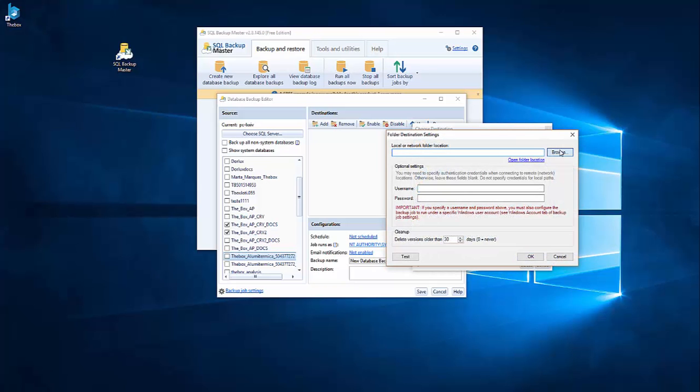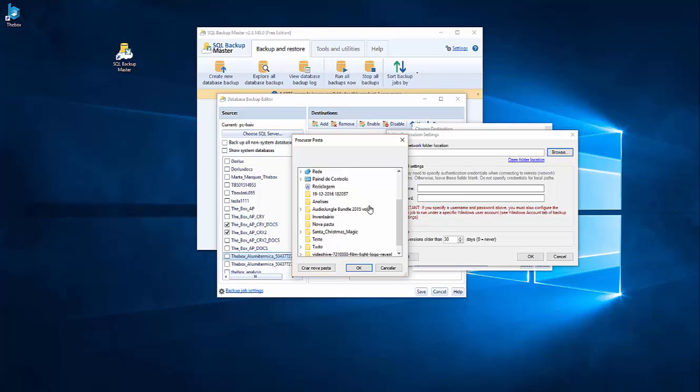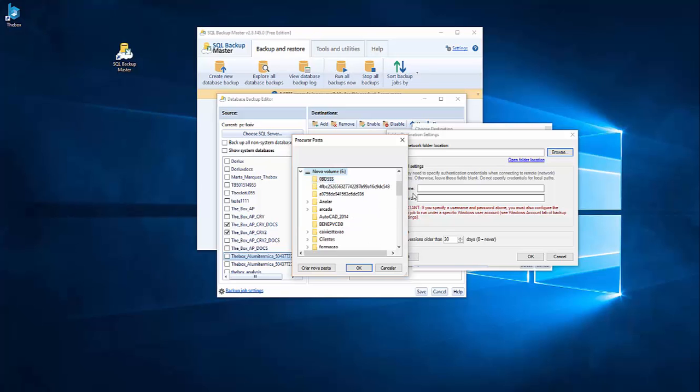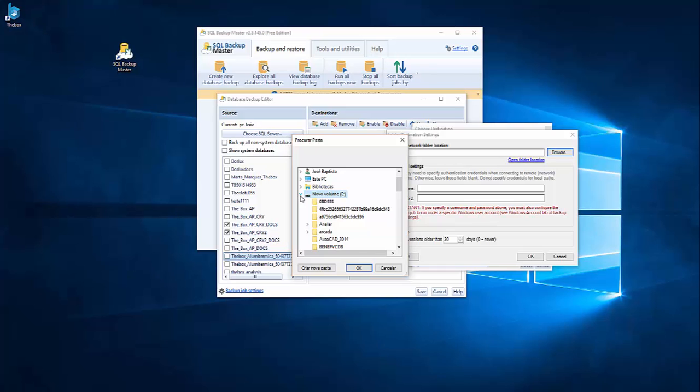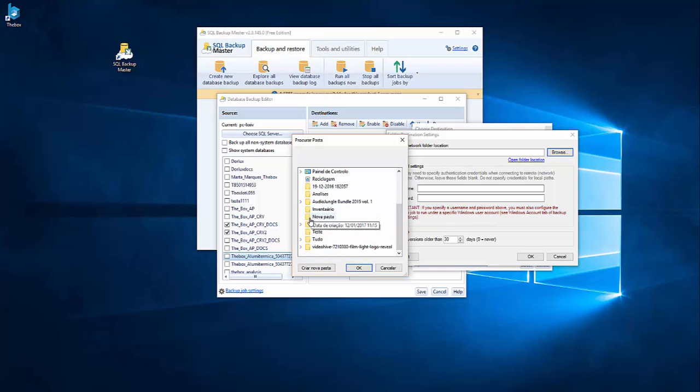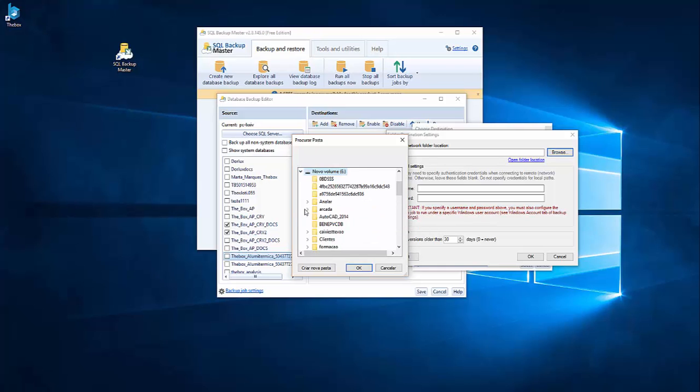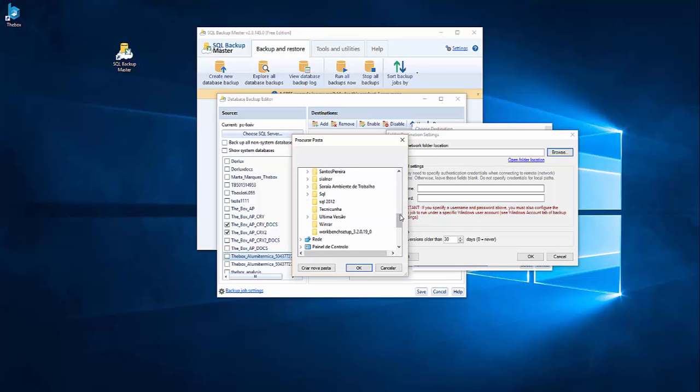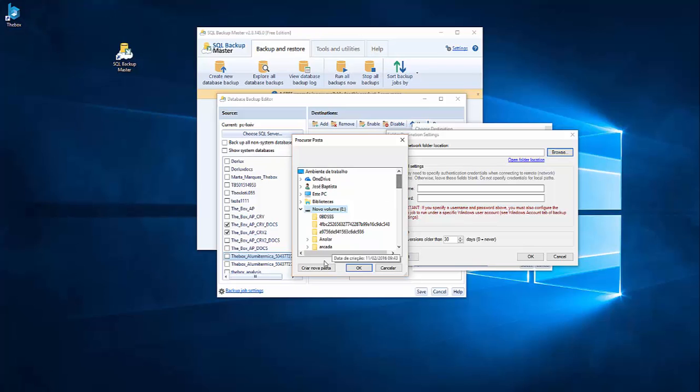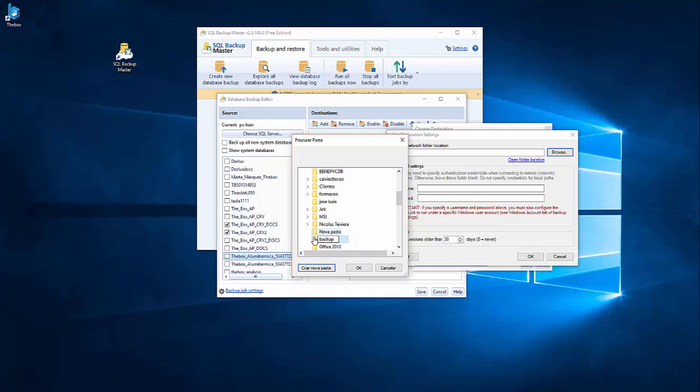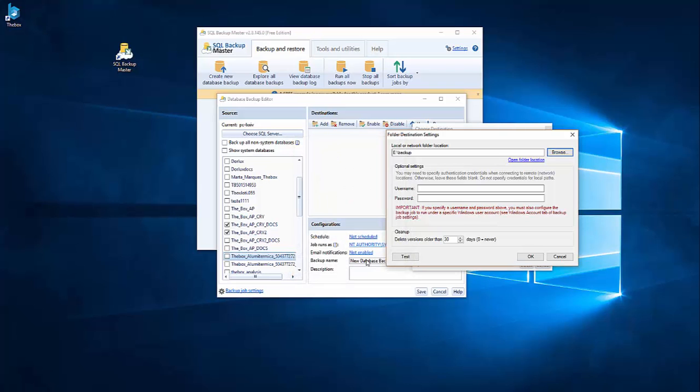So here you can choose your location. You can choose the drive or something. You can create a new folder, call it backup, and go here. And OK.